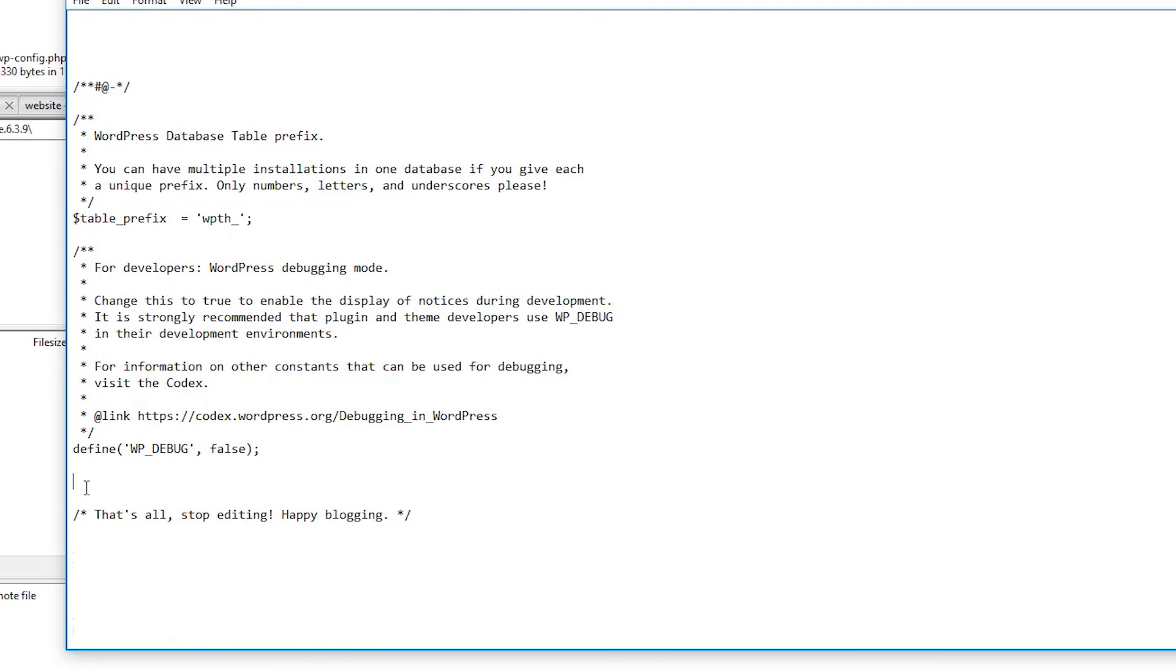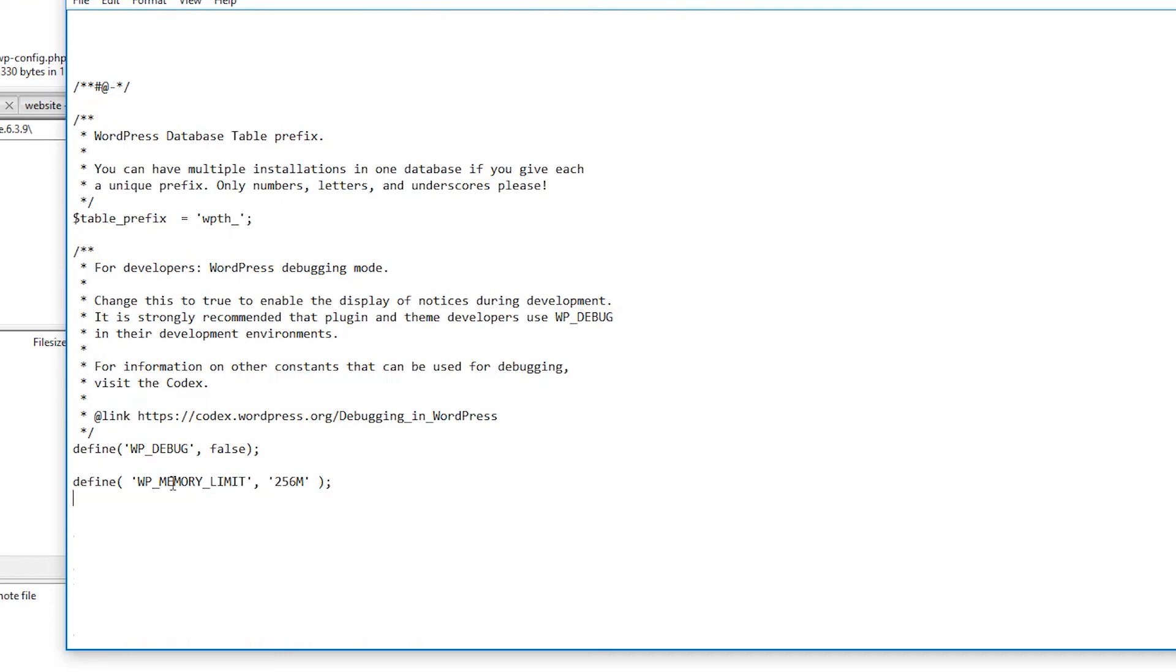Define, open parentheses, WP_MEMORY_LIMIT, 256M, close parentheses, and make sure you add all these little things here because this does make a difference and you don't want to trigger a different type of error.